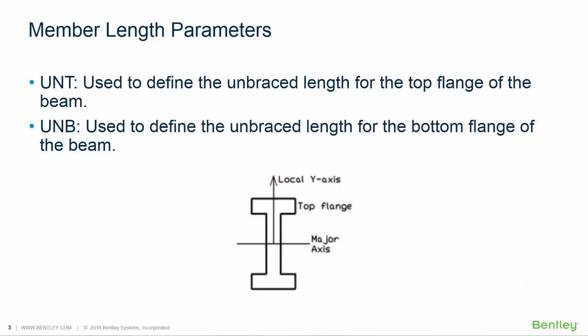The first two parameters we're going to review and assign are the UNT and the UNB parameters in the AISC 360 design code.